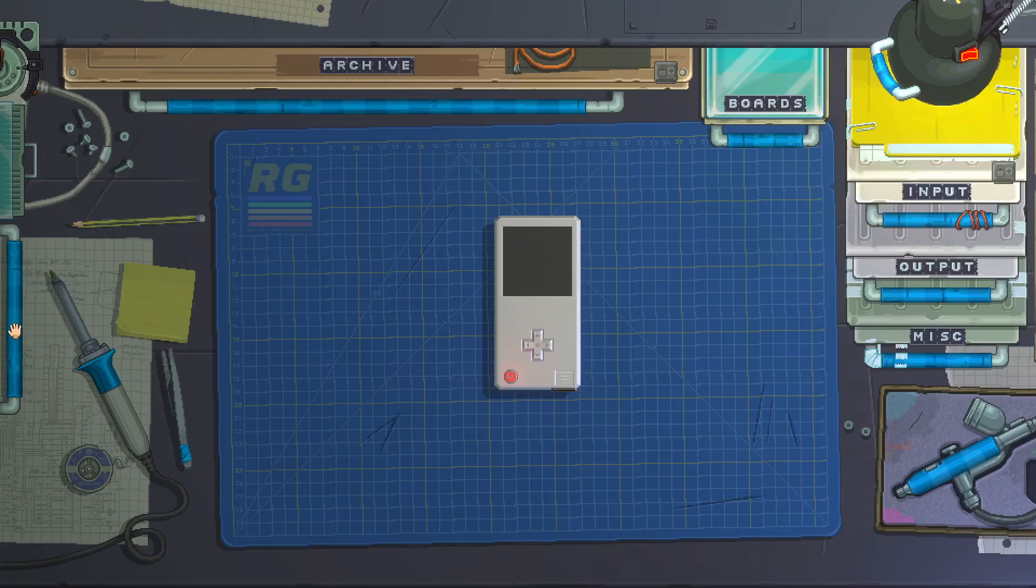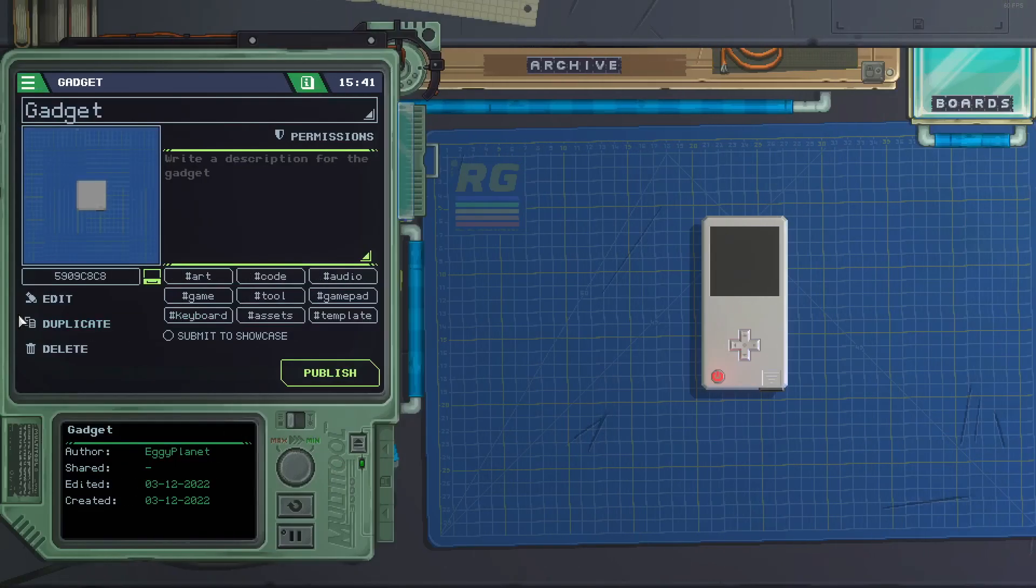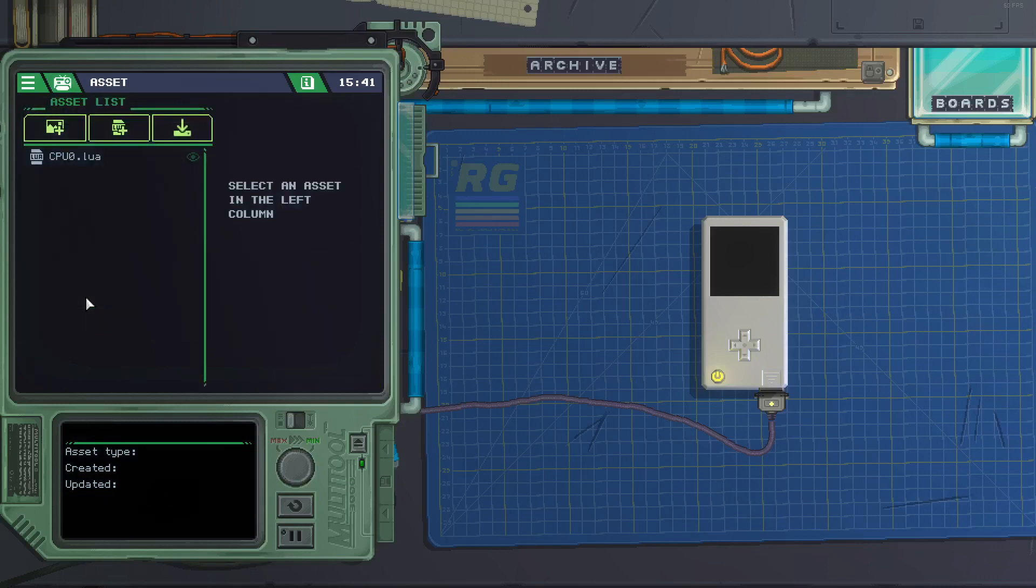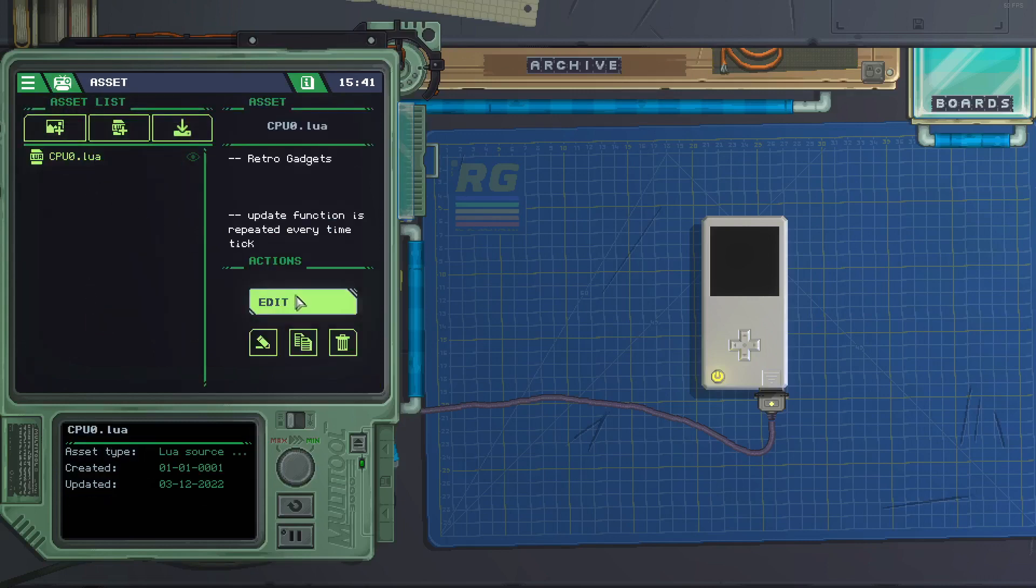Now we go to the left over here, click on this blue bar, go to edit, cpu0.lau, edit.